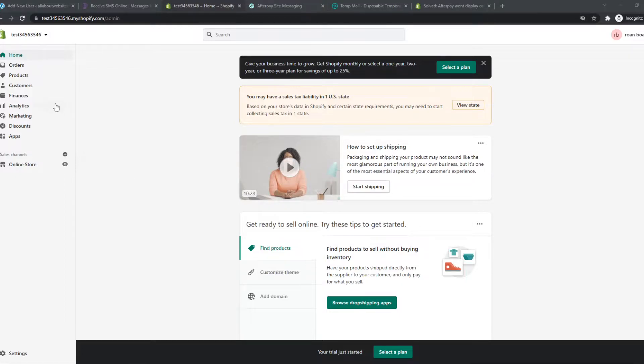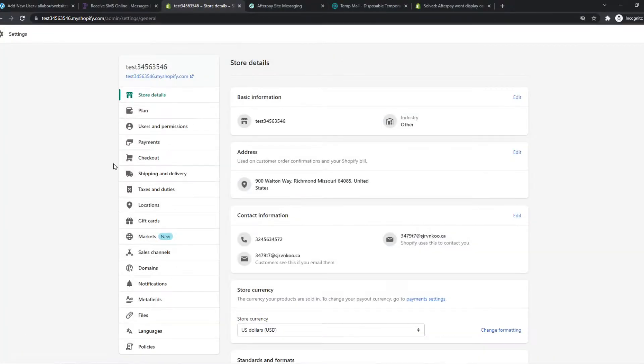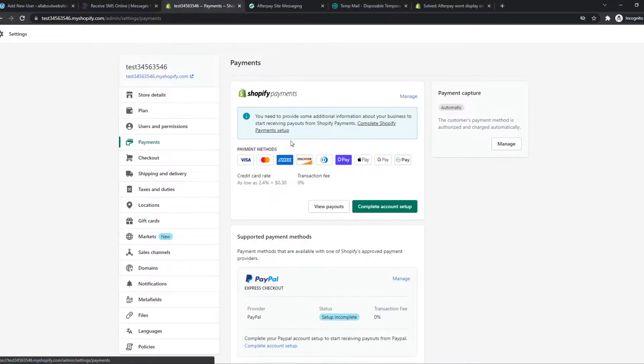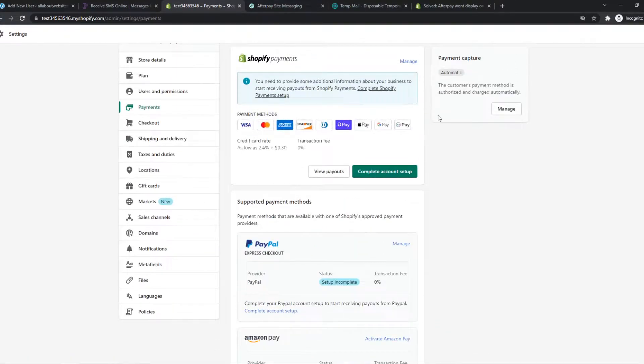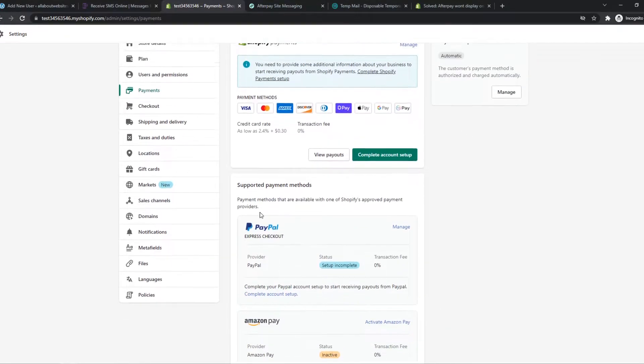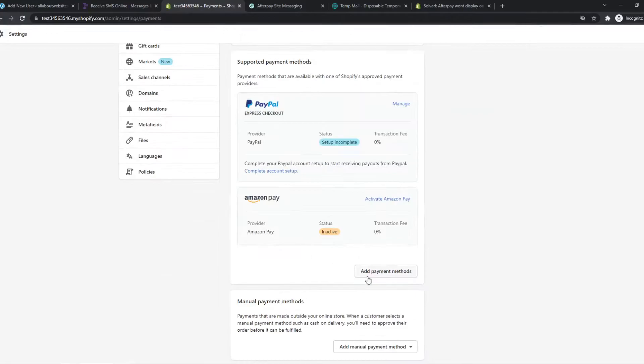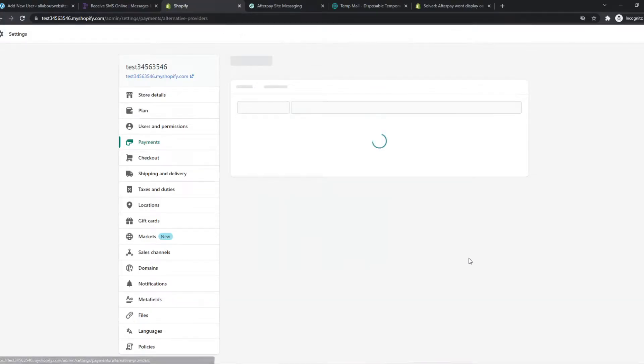So what you need to do on Shopify, you want to go to settings, go to payments and from here we want to go all the way down. Because there is no way to add Afterpay right here, we want to hit add payment method right here under the alternative payment methods.